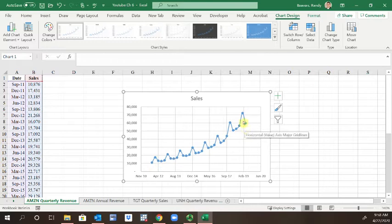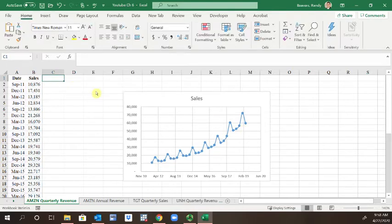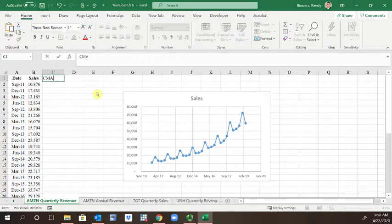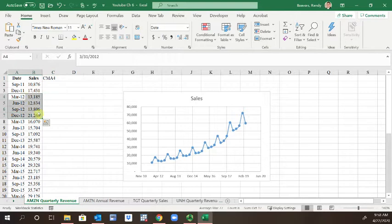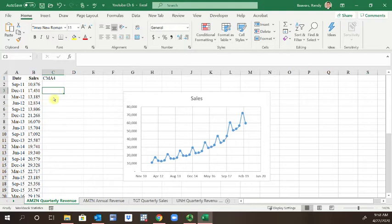In column C, I'm going to create a moving average for the year, so CMA4. You can see that for each year there's four data points represented for each of the quarters.